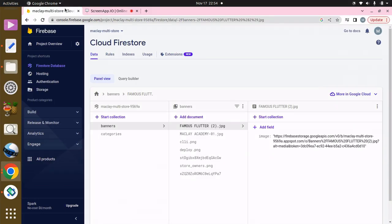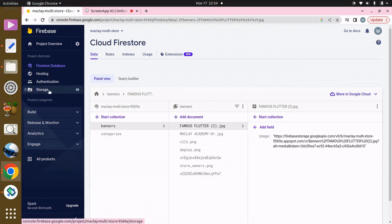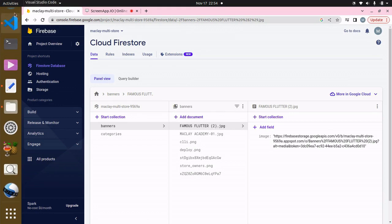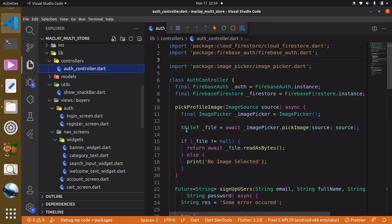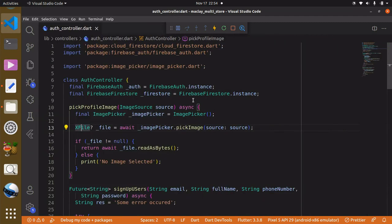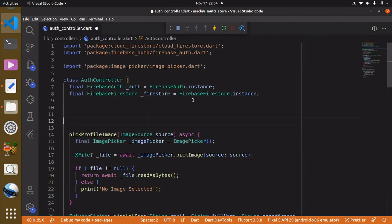Hey, welcome. In this lecture we are going to create a function in order to store our profile images within the storage. To do this we have to go back to our VS Code, then the controllers, and then the auth controller Dart file. Over here the first step is to create a function.